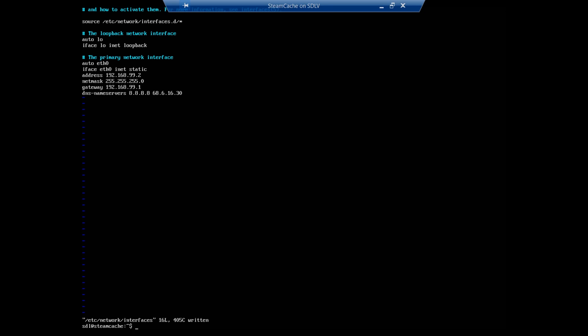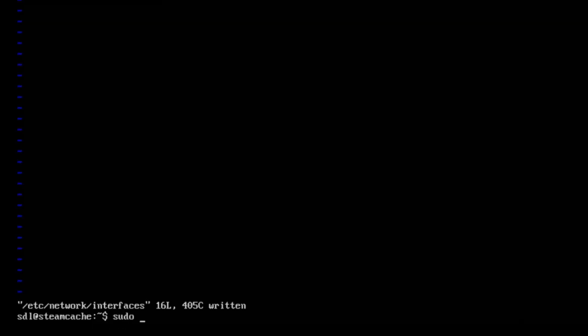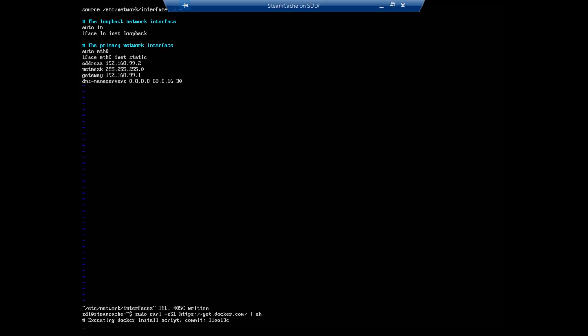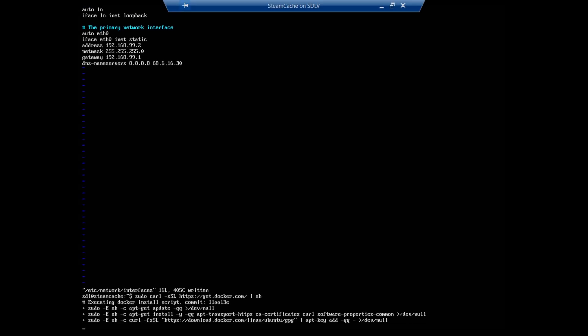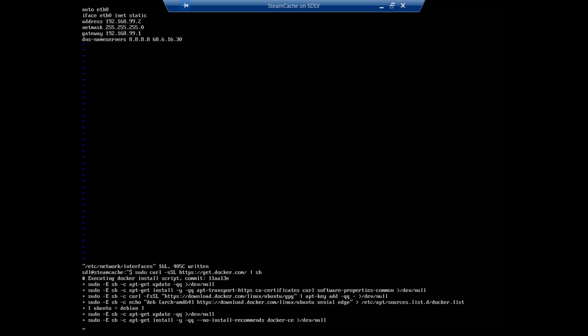Now what we can do is build this Steam cache and actually download it here. We're going to be using a program called Docker which allows you to dock programs kind of like their own virtual computers inside of Linux, real basic way to look at it. So we need to install it first, so we're going to do sudo curl -sSL https://get.docker.com/ | sh and that's going to go ahead and download the prerequisite program Docker. And we're just going to go ahead and wait for this to install.